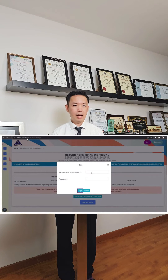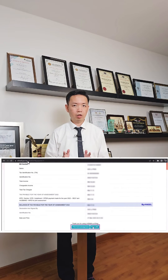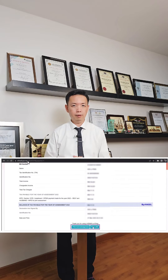Enter your IC and password to sign the tax return. After you have submitted your tax return, print out the acknowledgement slip and also the EBE.